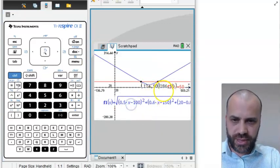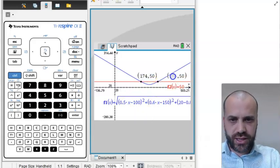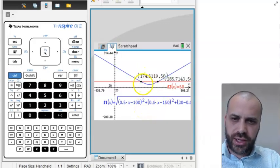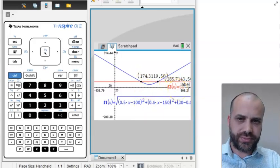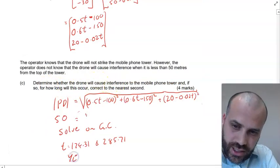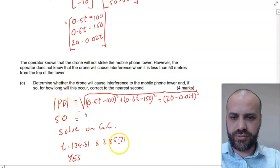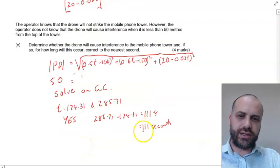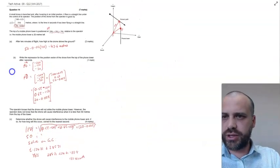Analysing our graph and finding the intersection points — we get 174.31 and 285.71. So the question was: determine whether the drone will cause interference. Yes, it will. And for how long? 285.71 minus 174.31 — to the nearest second, that's 111 seconds.